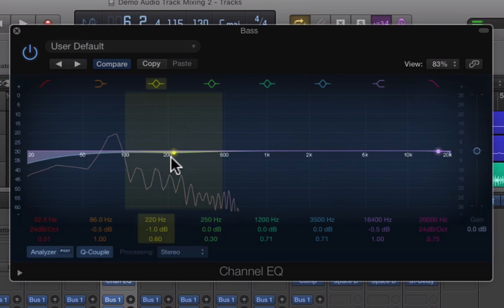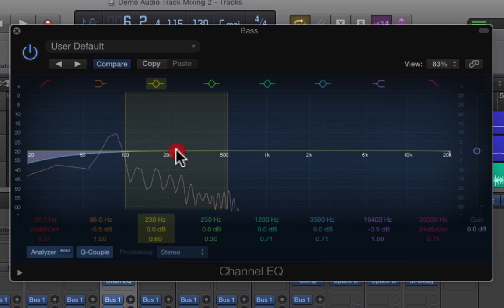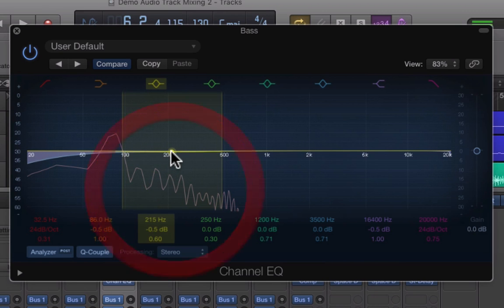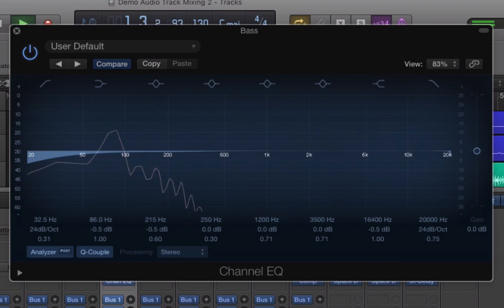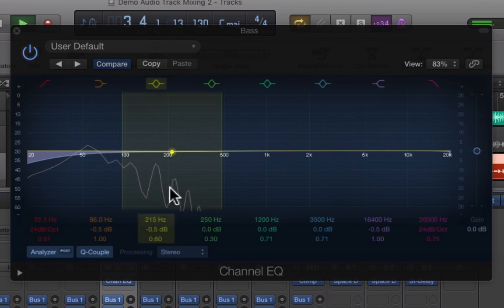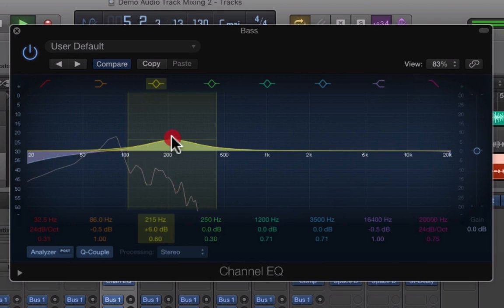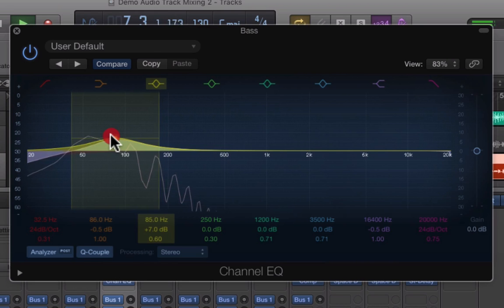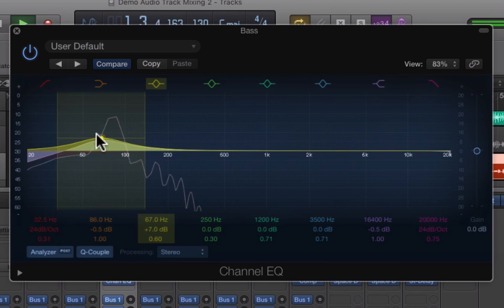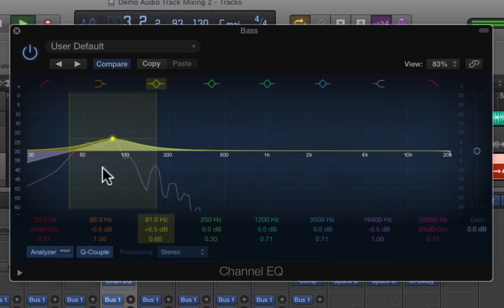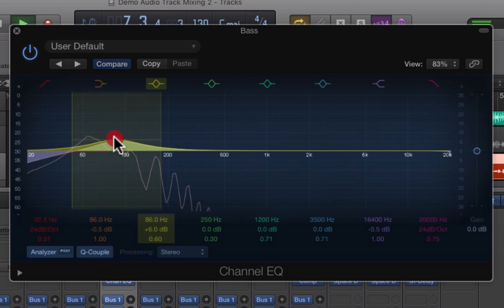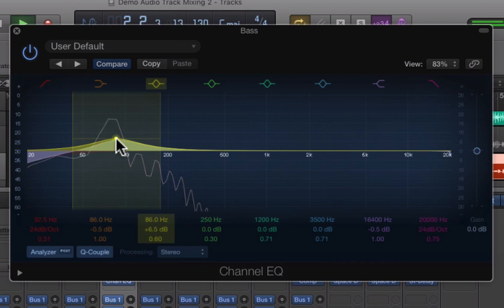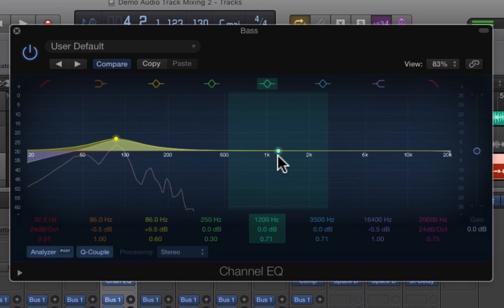Then we have these parametric EQs. These work in a slightly different way. We can boost and cut frequencies. Let's just play the bass again. Let's turn this up there and then let's move it back to where our peaks are, so we can get a slightly warmer sound out of the bass by just pushing out those around 80 hertz there. That's our low cut, our shelf which I'm not really using at the moment, and this is our first parametric EQ.